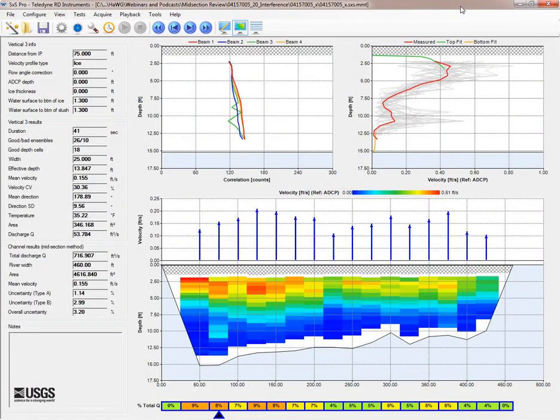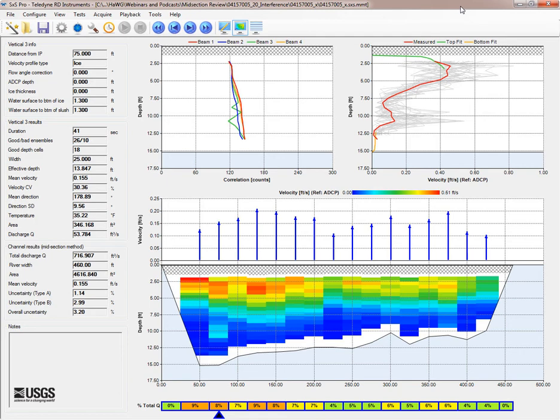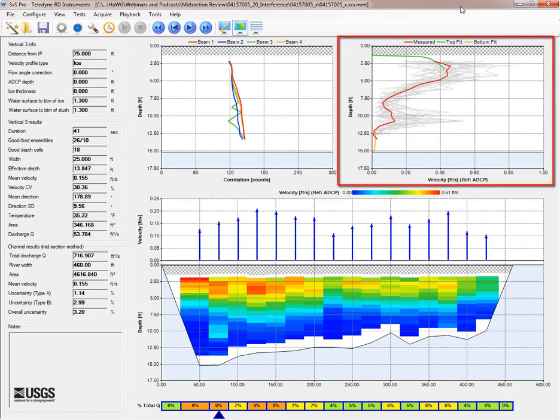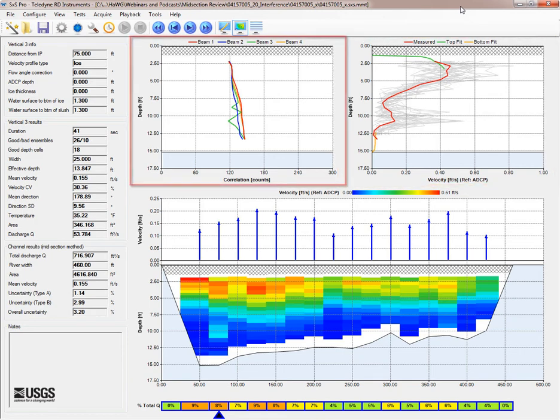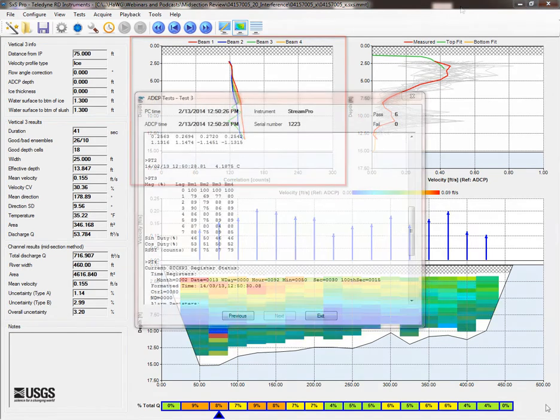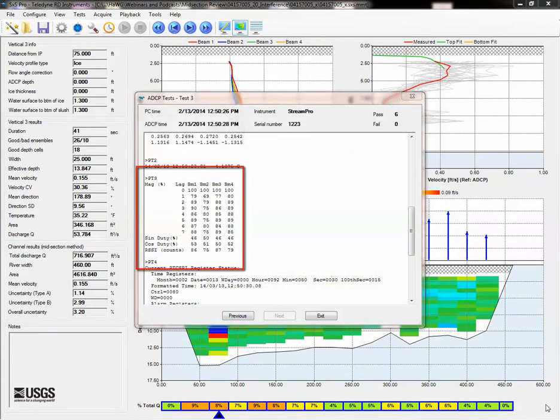If interference is expected, you can't rely on one of these checks alone. You have to evaluate each and determine if interference is likely. In this case, we have an oddly shaped velocity profile vertically, unexpected correlation values, and a non-standard PT3 test result, though our error velocities look reasonable.